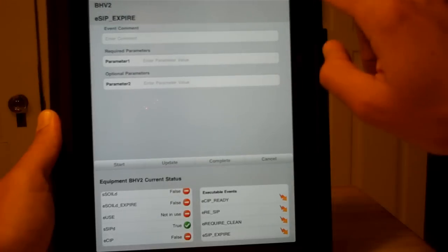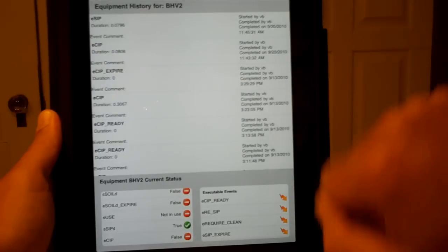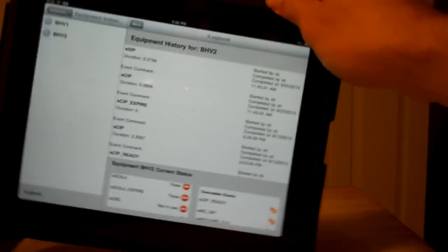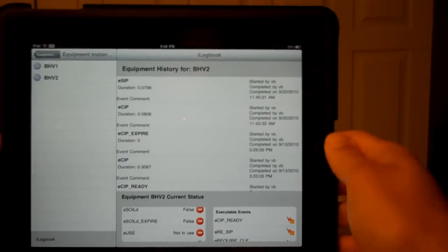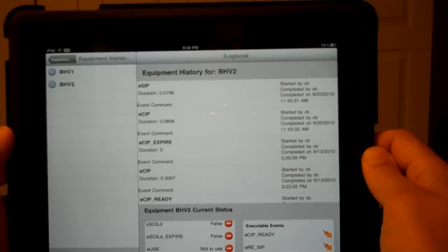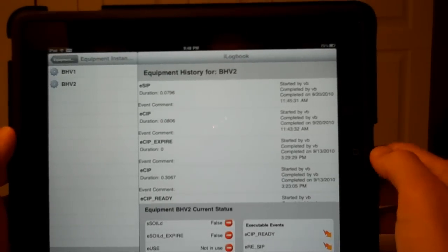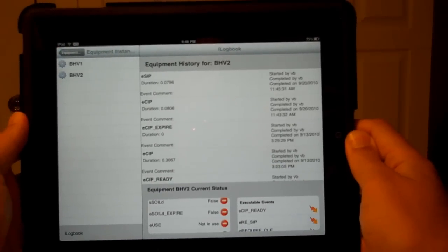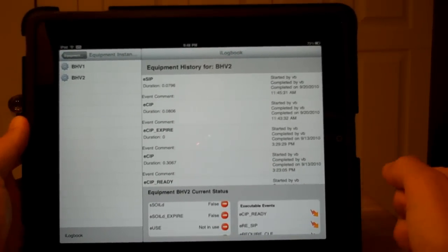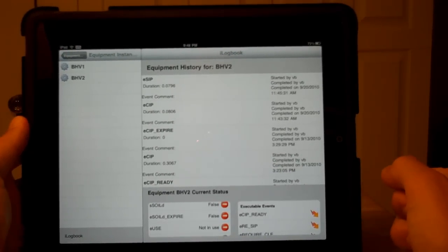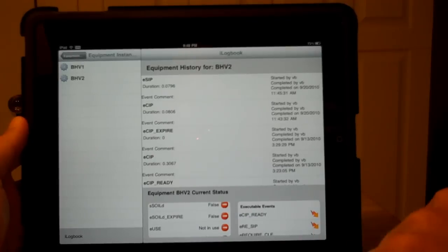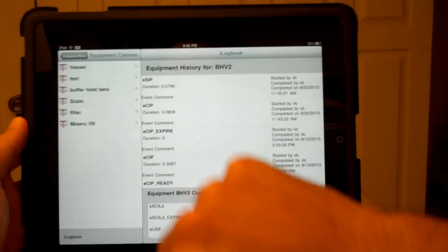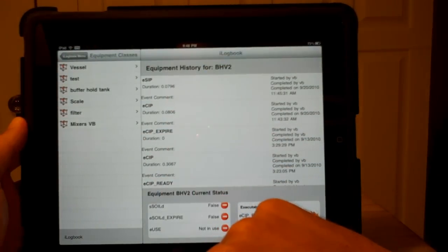So let's just rotate our view. We see that we have a full menu on the side now. Let's go take a look at a different piece of equipment.